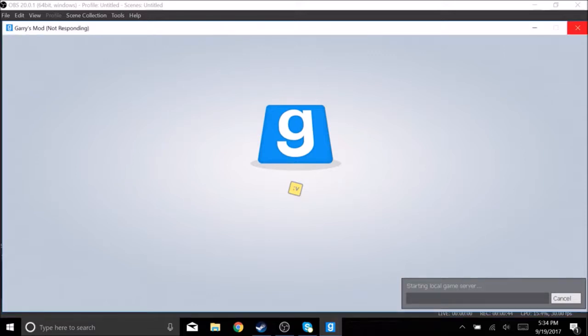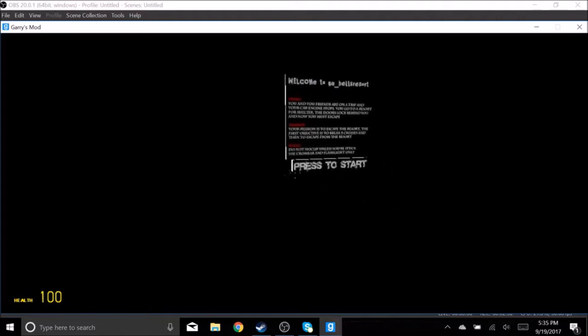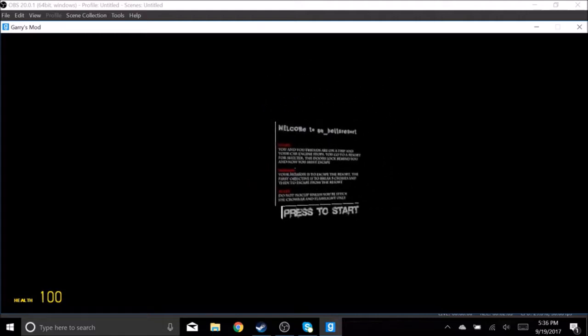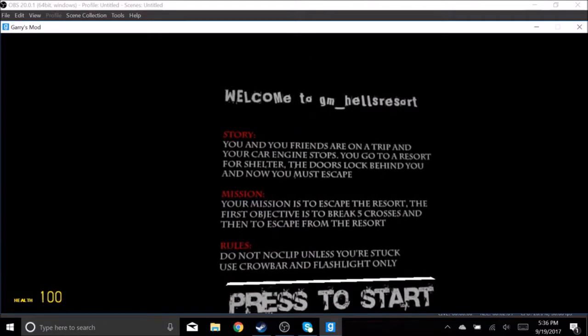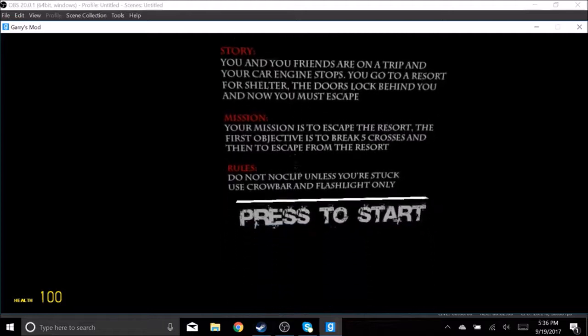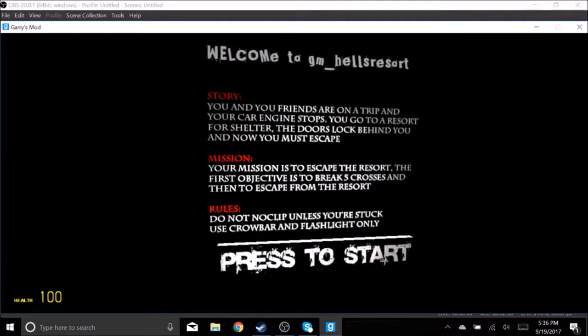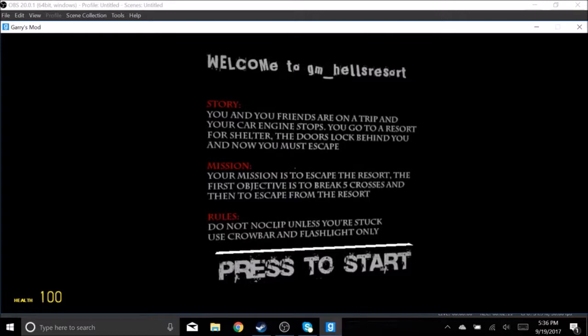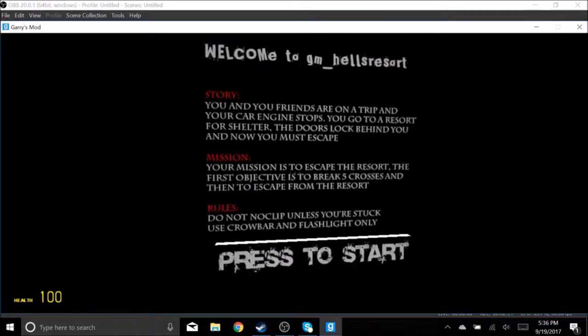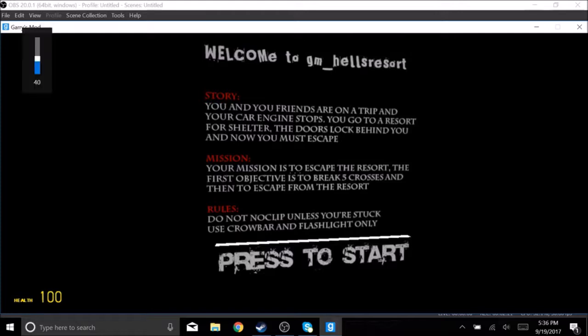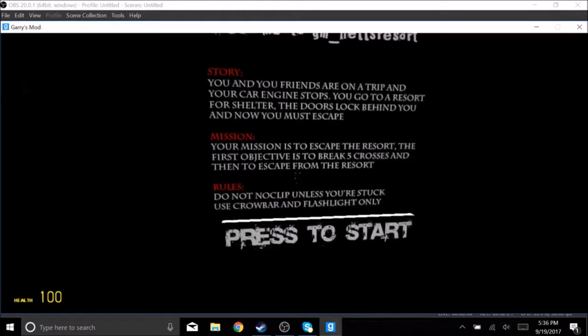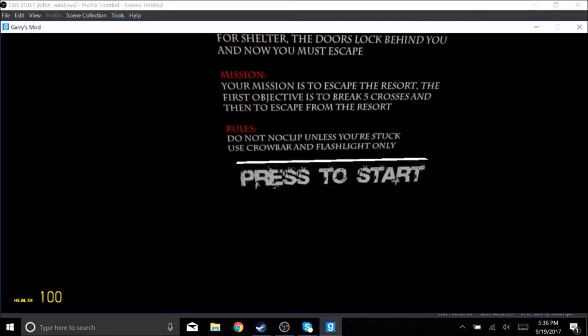Welcome to GM Hell's Resort. Story: You and your friends are on a trip and your car engine stops. You go to a resort for shelter. The door is locked behind you and now you must escape. Your mission is to escape the resort. The first objective is to break five crosses and then escape from the resort. Rules: Do not no-clip unless you're stuck, use crowbar and flashlight only. Press to start.